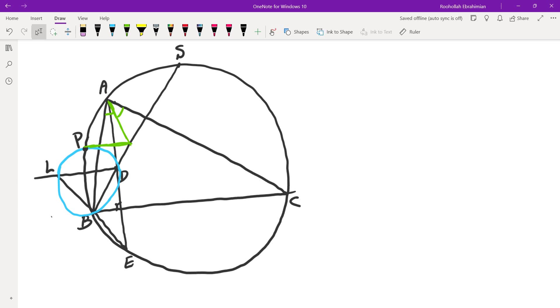Then they draw a circle through BDL. The intersection of that circle with the original circumcircle is called P. Then they want to show that the lines tangent to the circle from P, the angle bisector of A and BS are concurrent. So these three intersect at the same point.